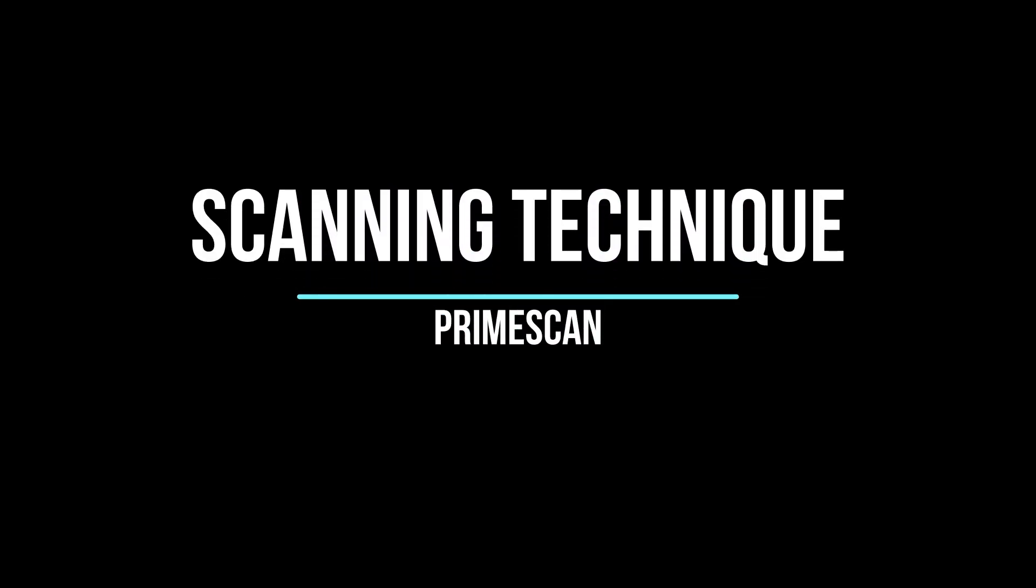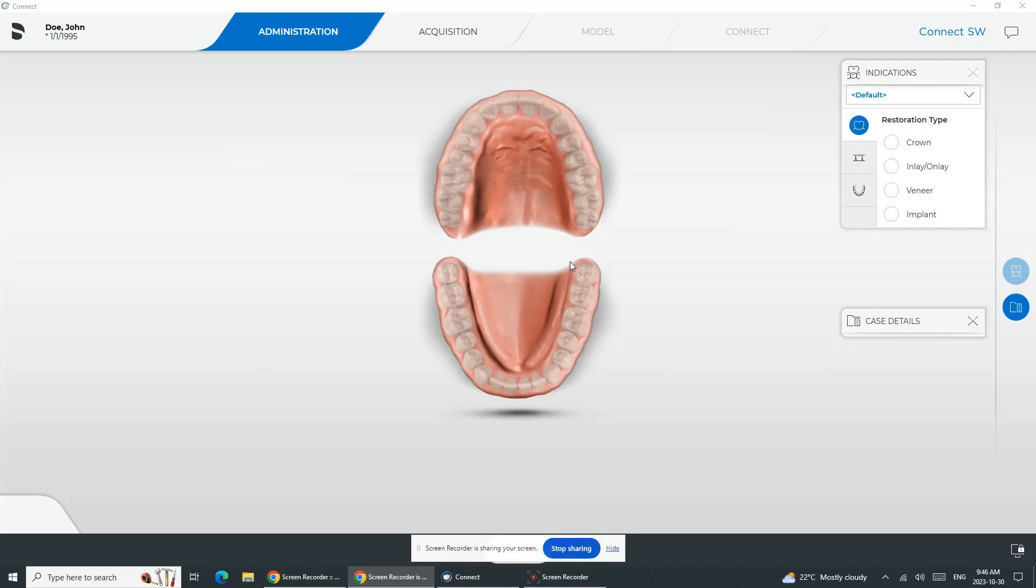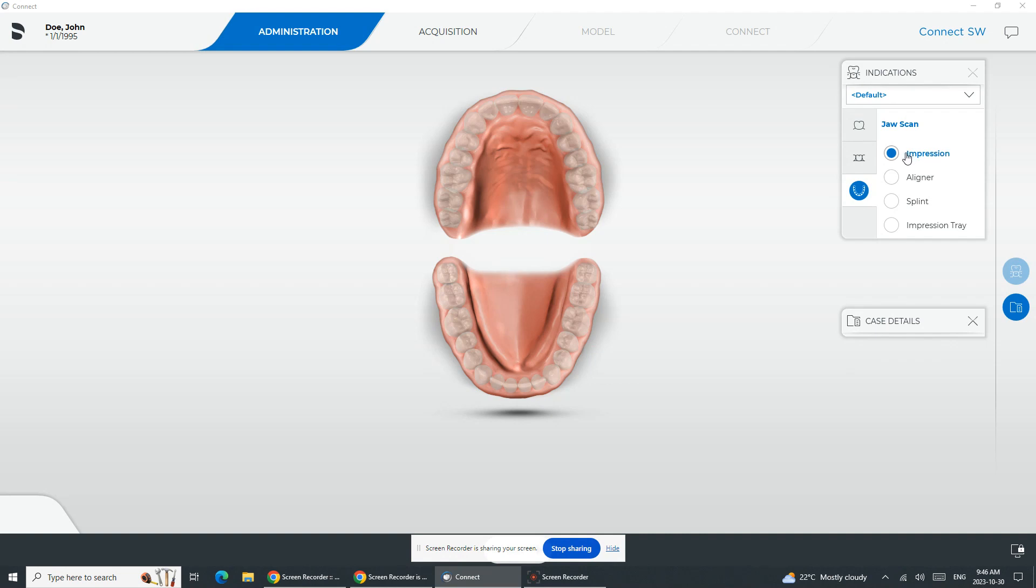Today, we're going to look at scanning techniques with PrimeScan. When you open up PrimeScan software, if you are sending to your laboratory, you're in what's known as the Kinect software. In administration, this is where we fill in our prescription.